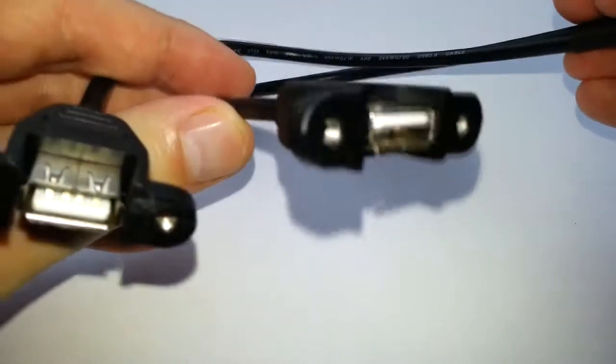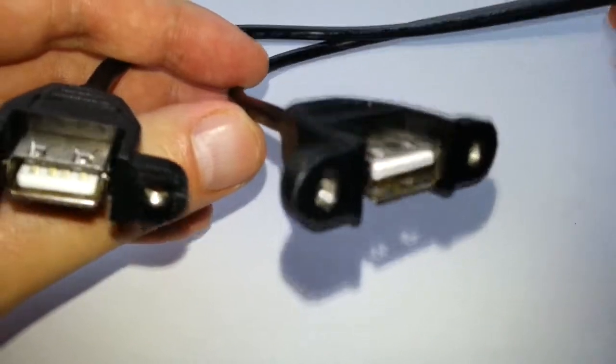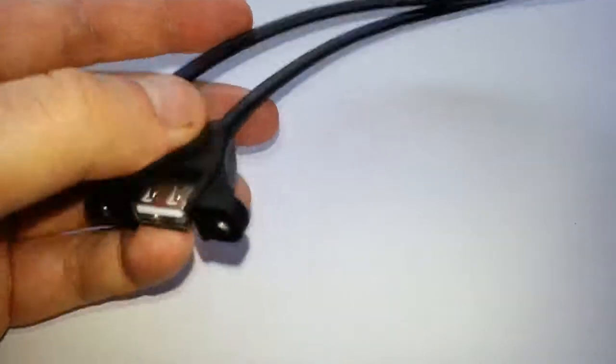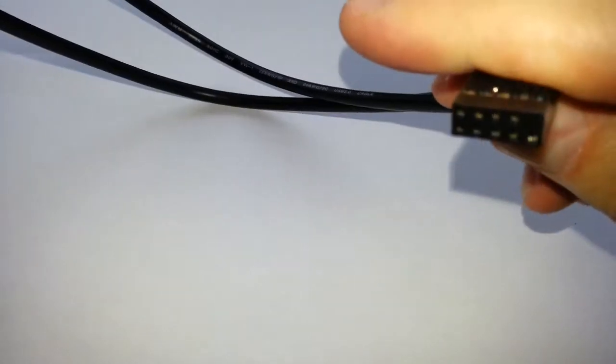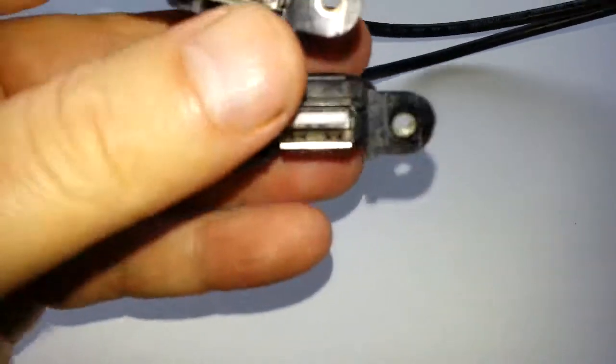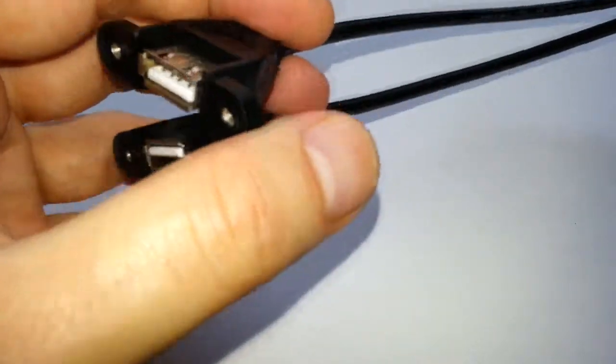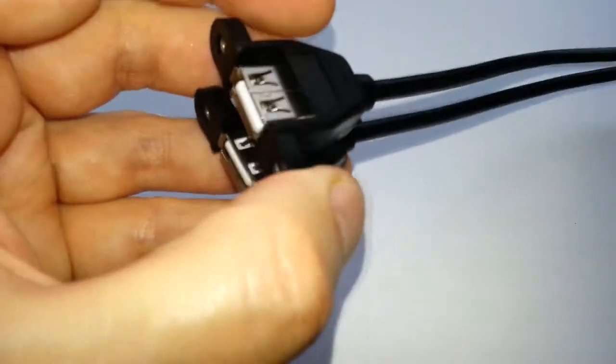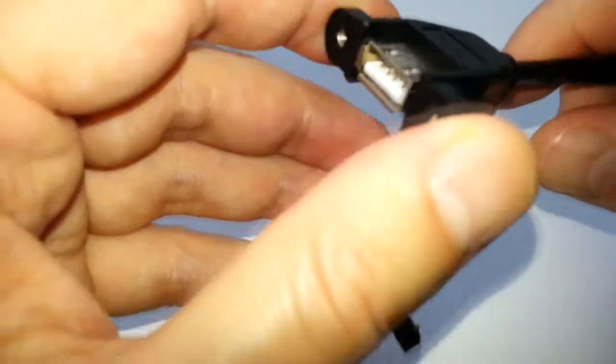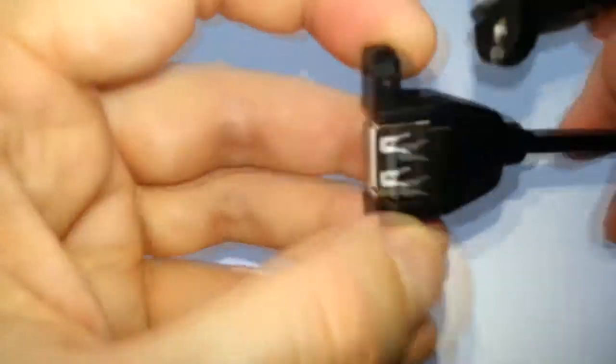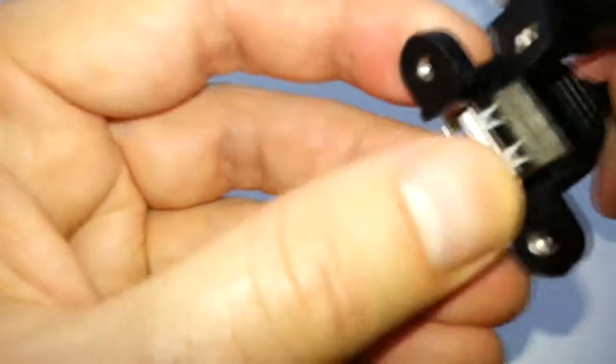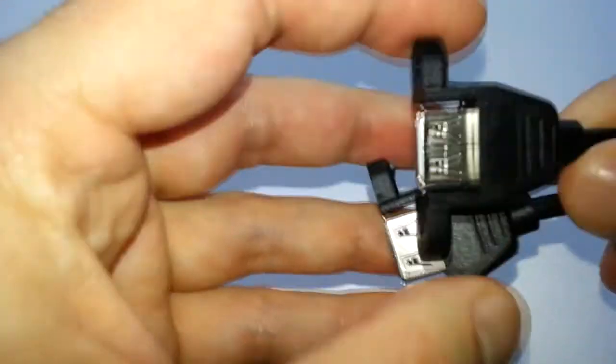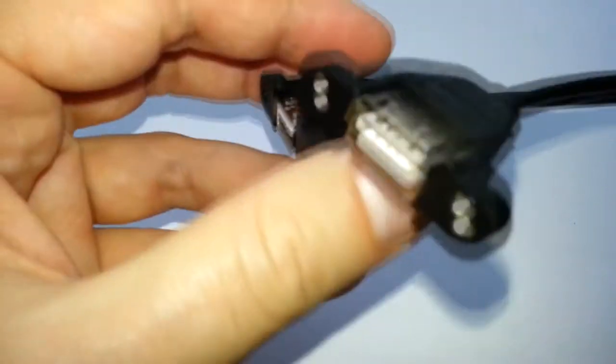Basically plug that in. If you plug that into your motherboard, you can either have internal USB, or you can mount them to a back plate bracket because you've got two screws here. So you can mount it to a back plate or you can just add them internally.